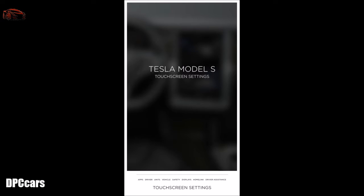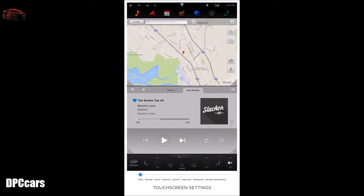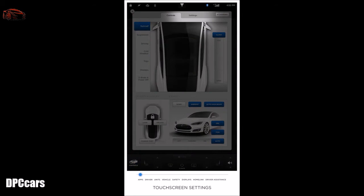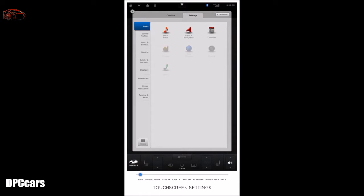The touchscreen is your control panel for accessing functions, features, and apps in the Model S. In this video, we'll cover all options within the settings section of your Tesla. To access settings, touch controls on the lower left corner of the touchscreen and then the settings tab at the top. Within this menu, you can adjust settings for apps, driver profiles, units and formats, vehicle, safety and security, displays, Homelink, and driver assistance. In the lower left corner, you'll find the manual for your vehicle — touch to load and browse.